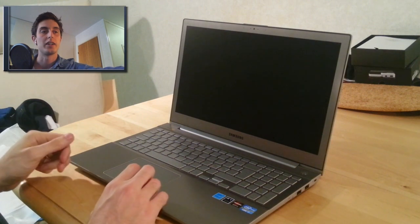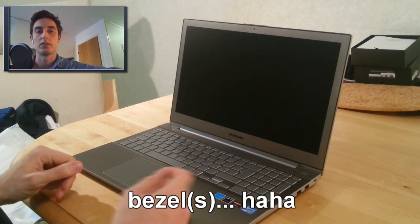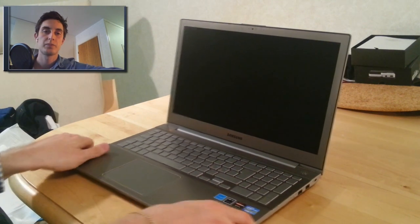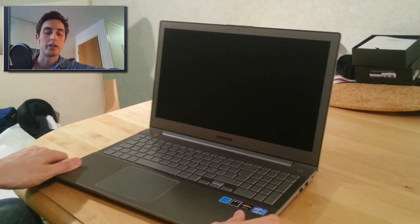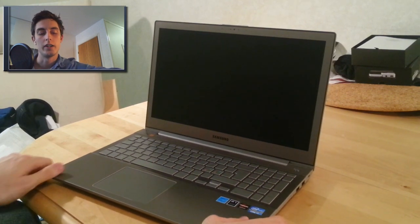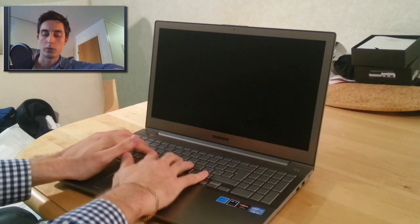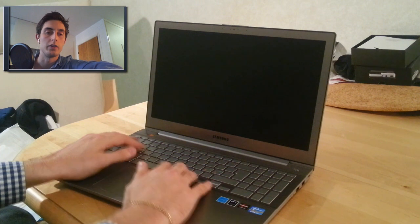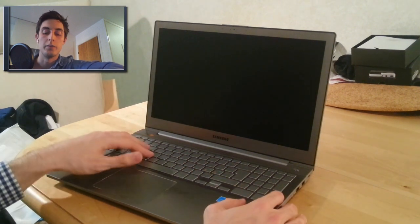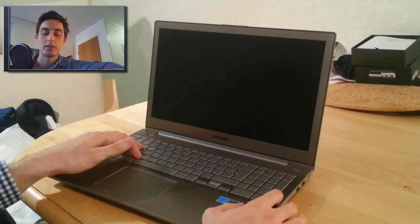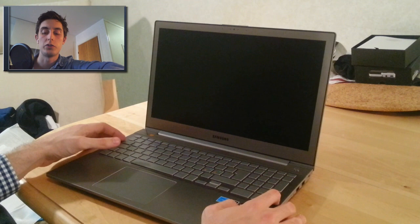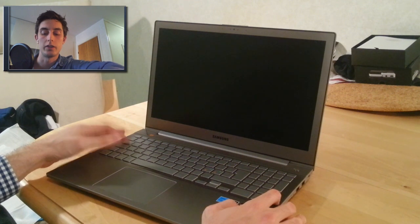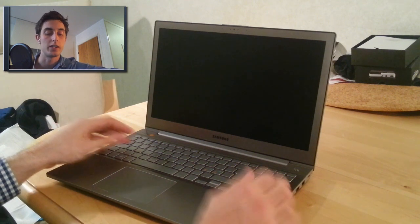But it has kind of small bezels, which I really like. And the keyboard, it is a full keyboard with a numpad. And that is a must for me because I always use the numpad.